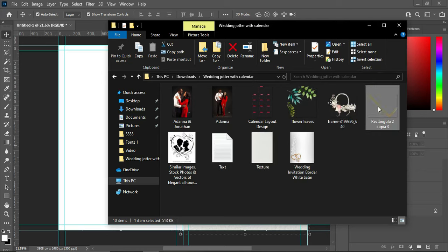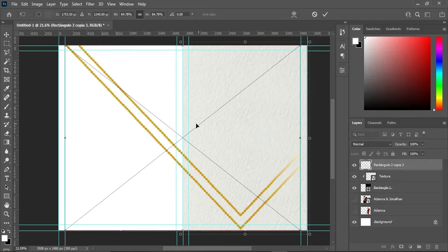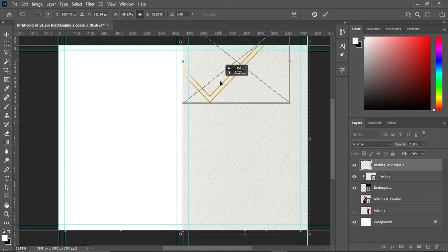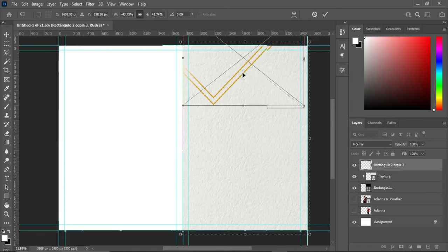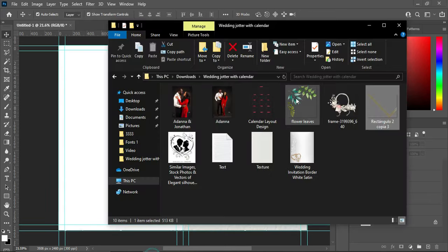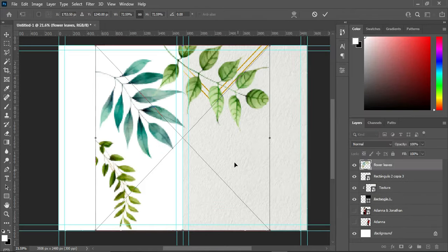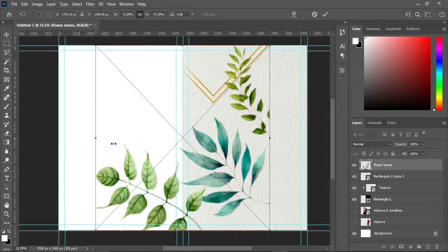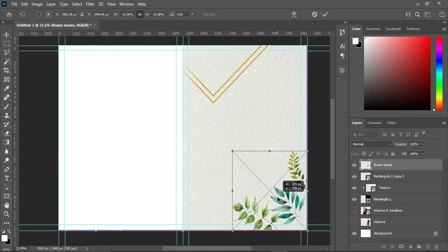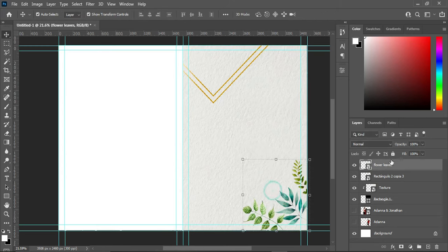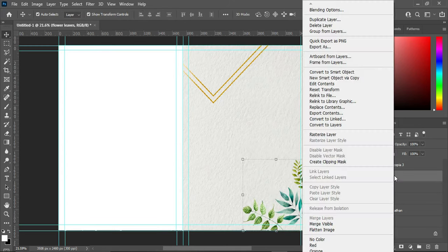Then also import the design over here, then right-click and flip it horizontal, reduce the size, then position it at the top. Go back to your resource file and import this one, flip it horizontal and flip it vertical again, then reduce the size and drag it over here. Then right-click and create a clipping mask.